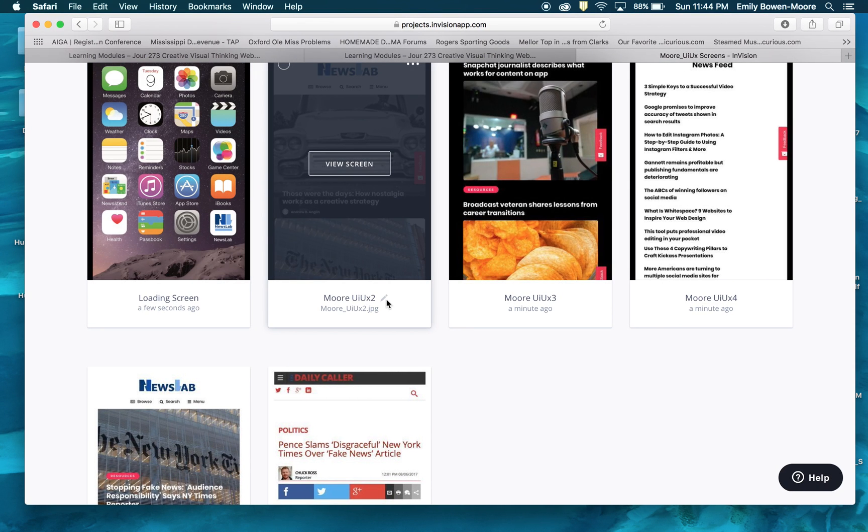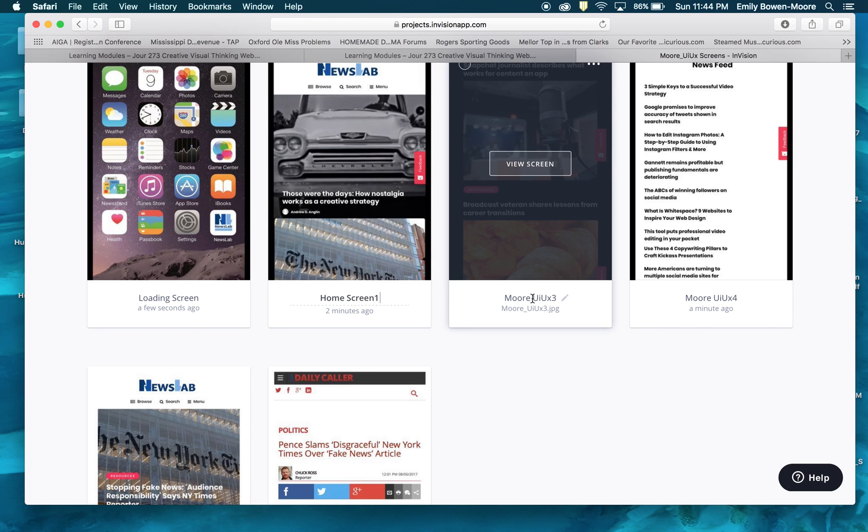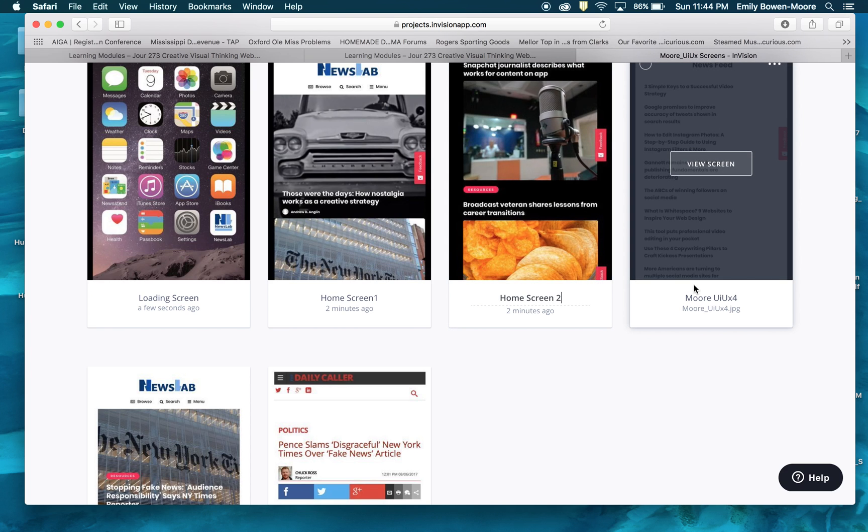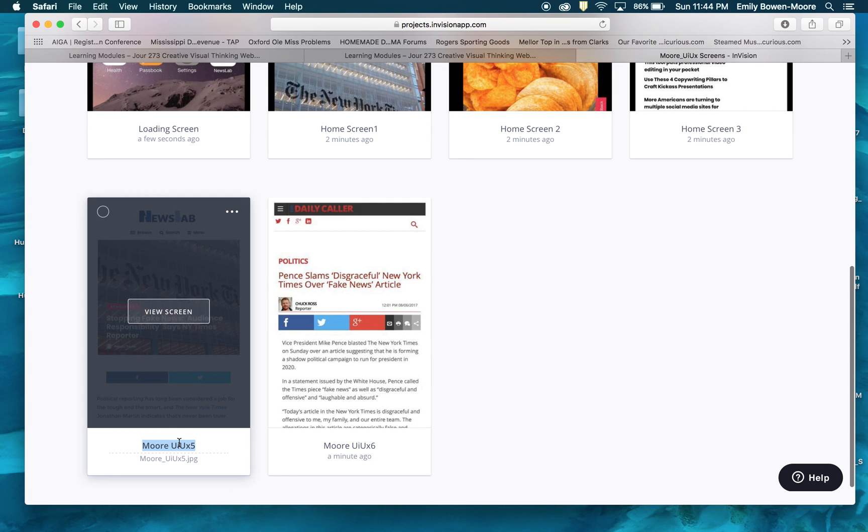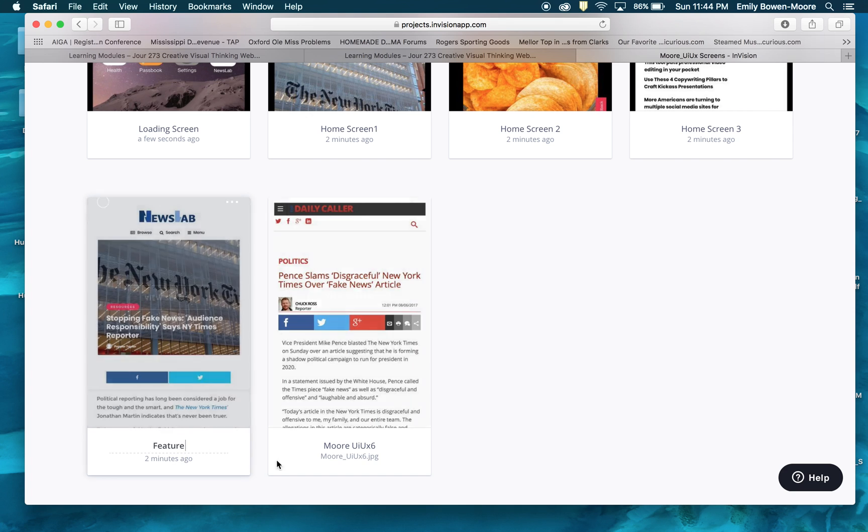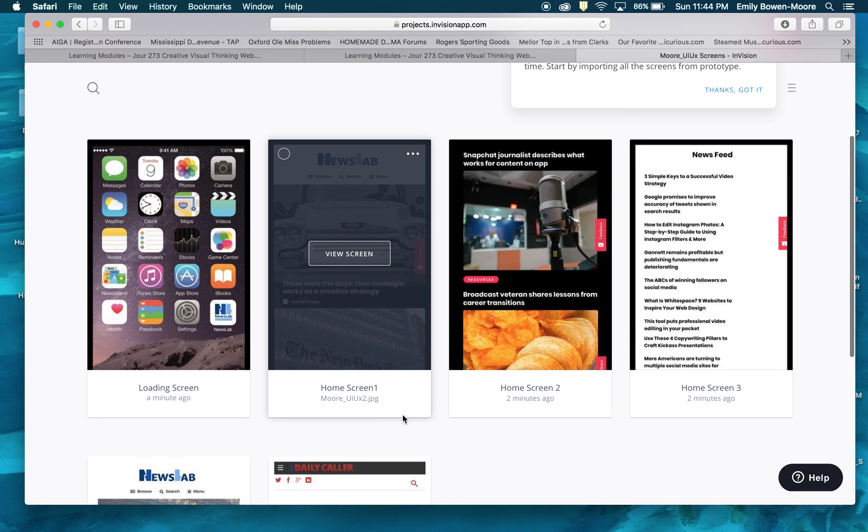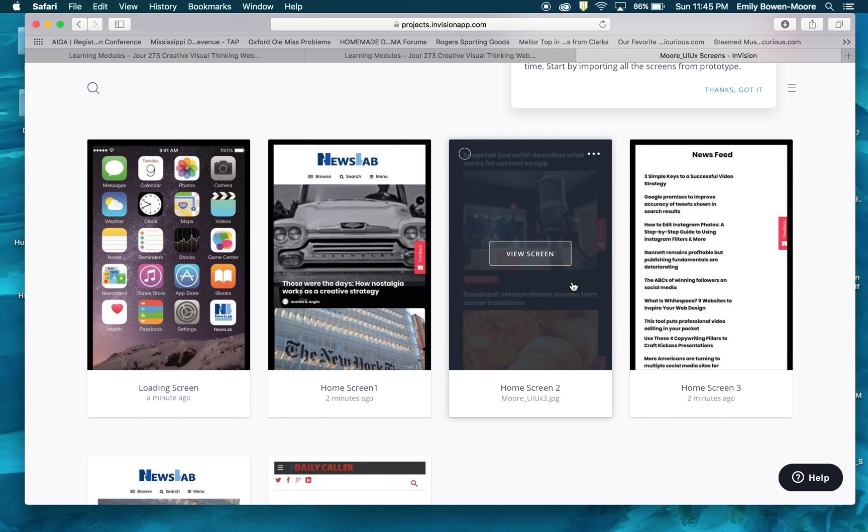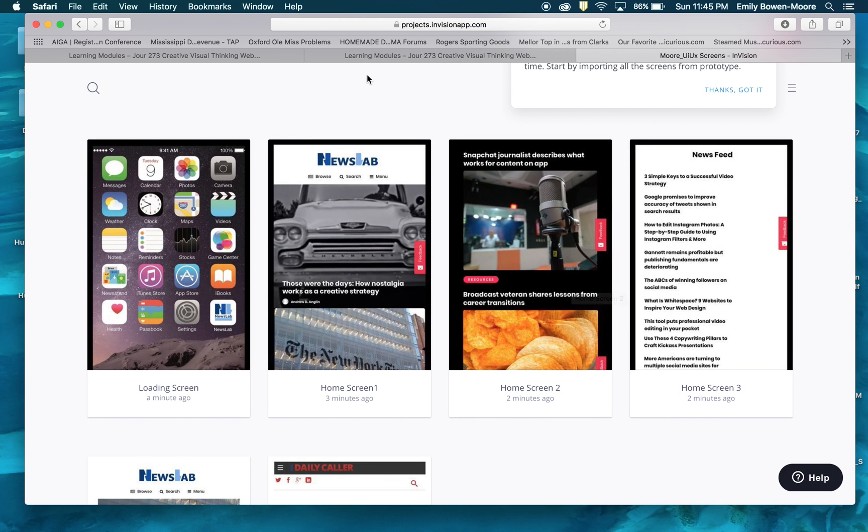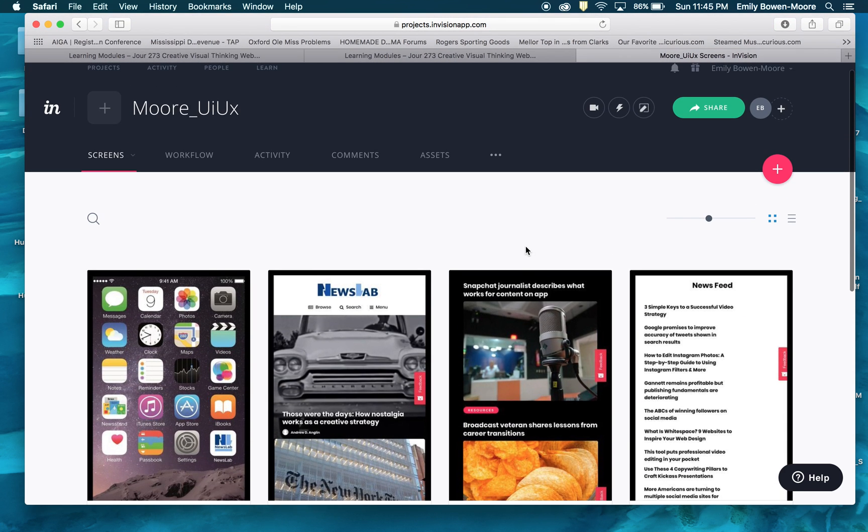And here you can edit the names of these. So here I can make this instead of Moore UI UX 2, I can put this as my home screen one. This is home screen two, home screen three. Those are three scrolling screens. And this, I'm just going to say this is a feature. And then this is sidebar technically. And so now I can have these when they list them for the next destination. When I create my hotspots, I can create those easily and know what screen is what.